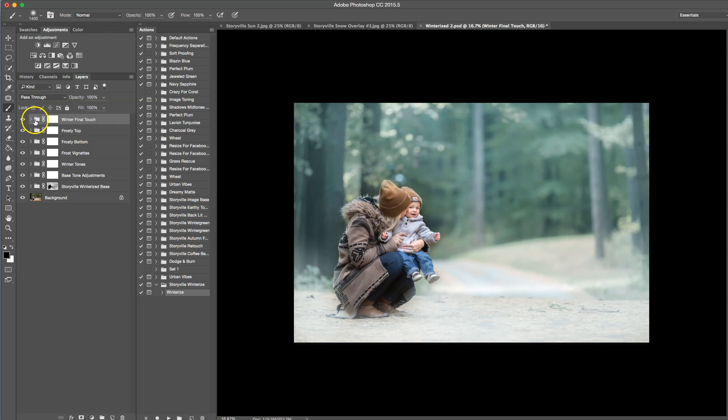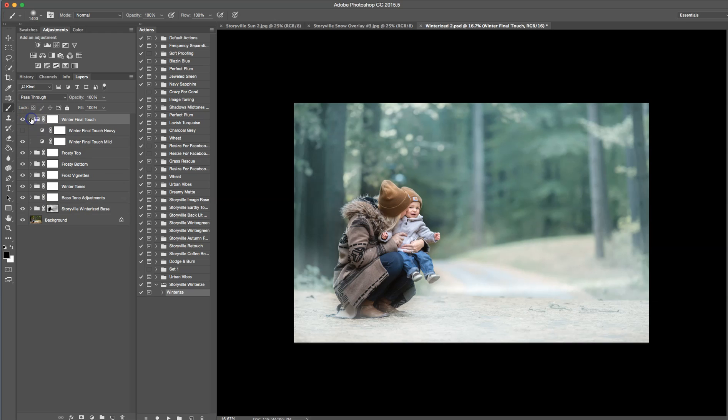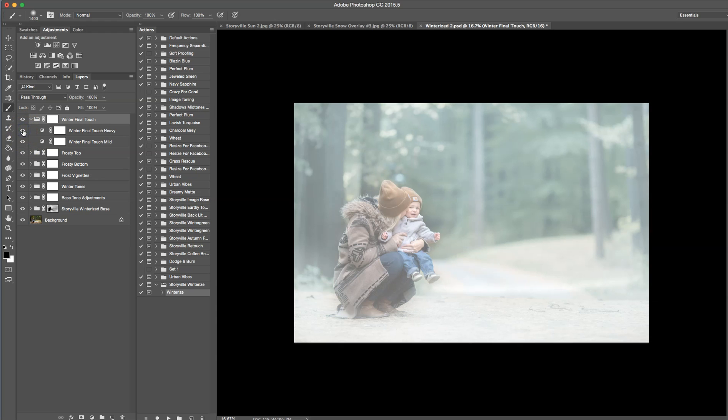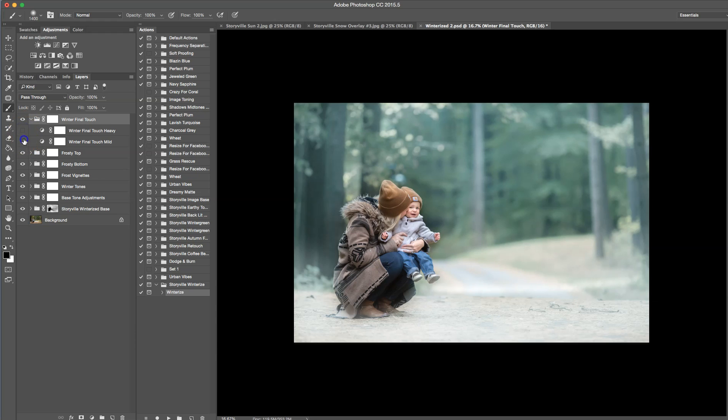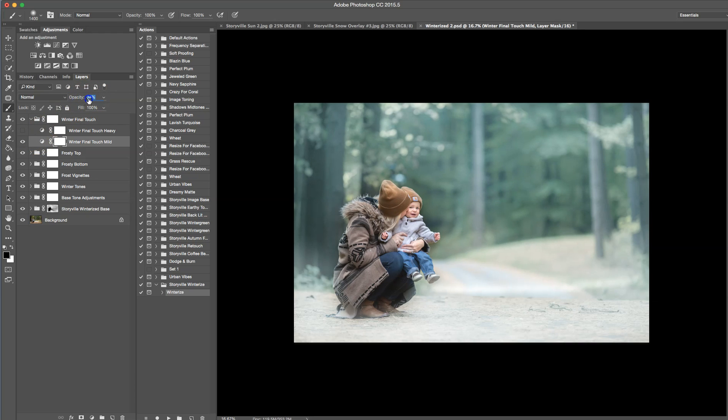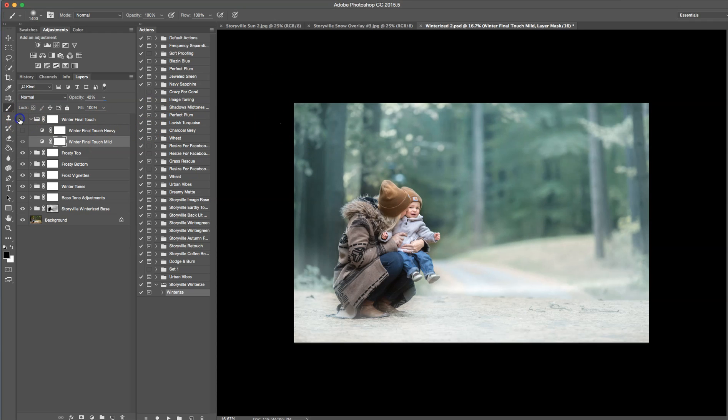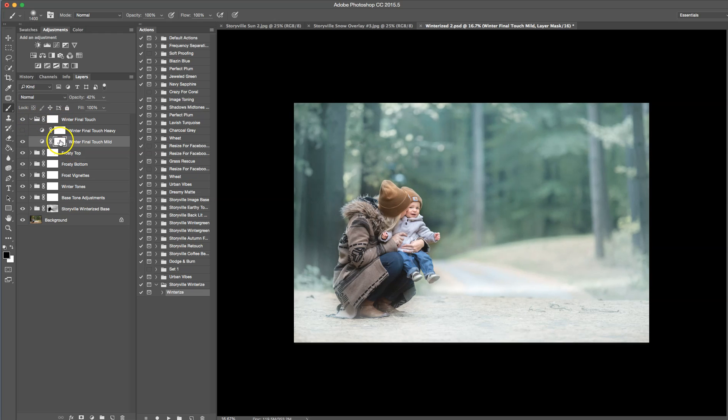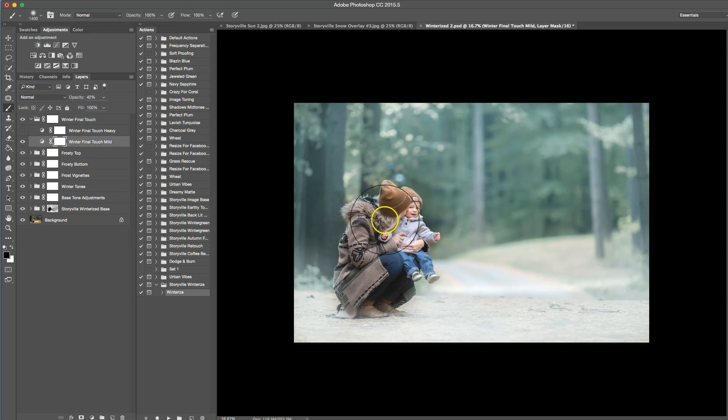Okay. And so the last thing we're going to do, well, I take that back. The second to the last thing we're going to do is go into the winter final touch. And you have a couple options here. You can turn it up to where my eye likes it. And as you can see, it just kind of smooths things out a little bit. And I am going to wipe that off my subjects as well. 100% opacity with a black brush.